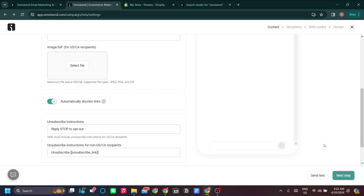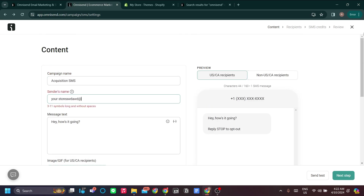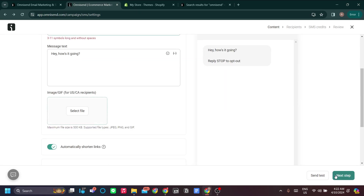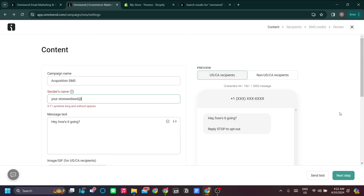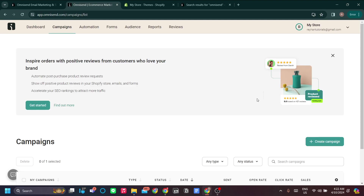Once you go to the next step, you can either send a test or set up the recipients and contacts. That's how you do the SMS campaign and also the email campaign on Omnisend.